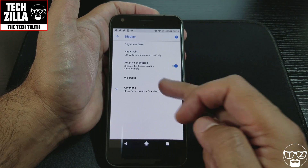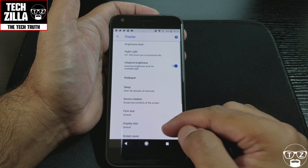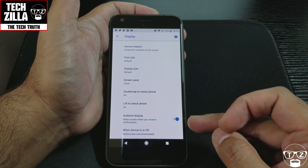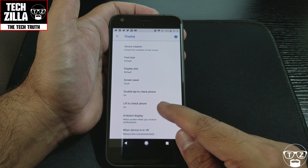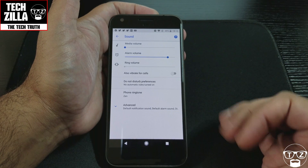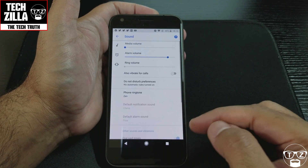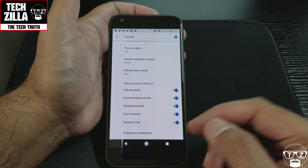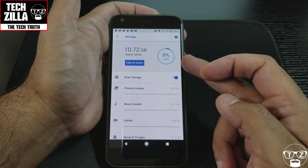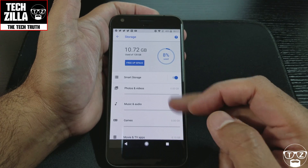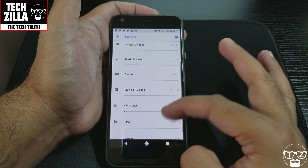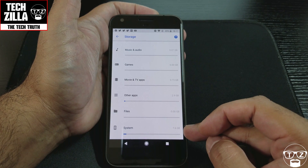Display now has brightness level, Nightlight, and Adaptive Brightness. Going into Advanced: device rotation, font size, display size, and Ambient Display — which is what I was showing at the beginning: wake screen when you receive notifications, lift to check phone, sound — all bundled under one. Storage shows I've used 10.72 gigabytes out of 128GB available. Smart Storage automatically frees up space by deleting certain things. The system comes with 7.6GB already used.